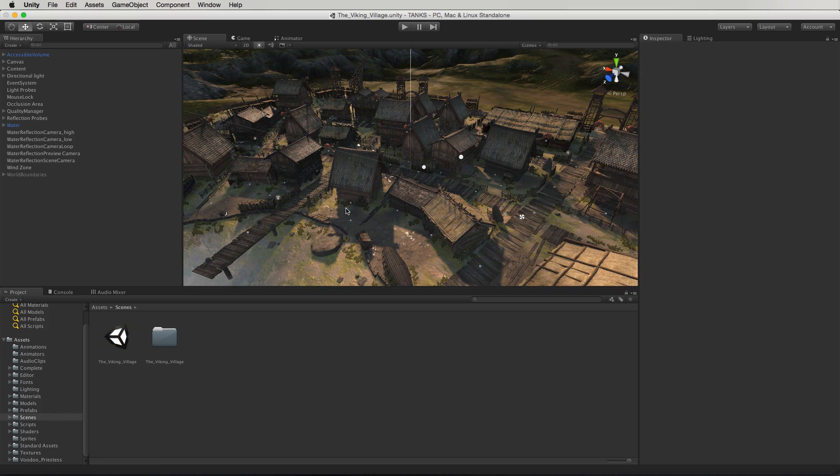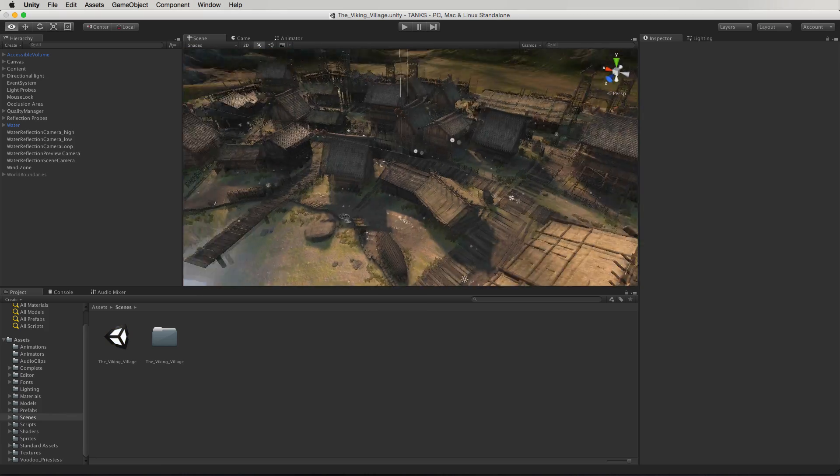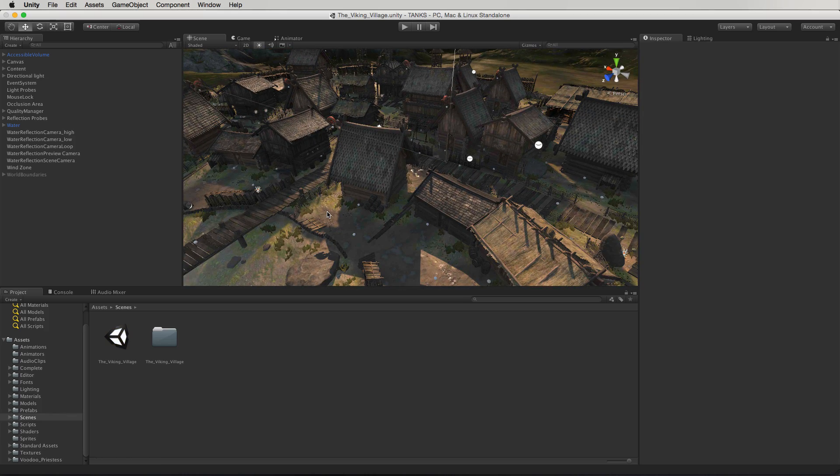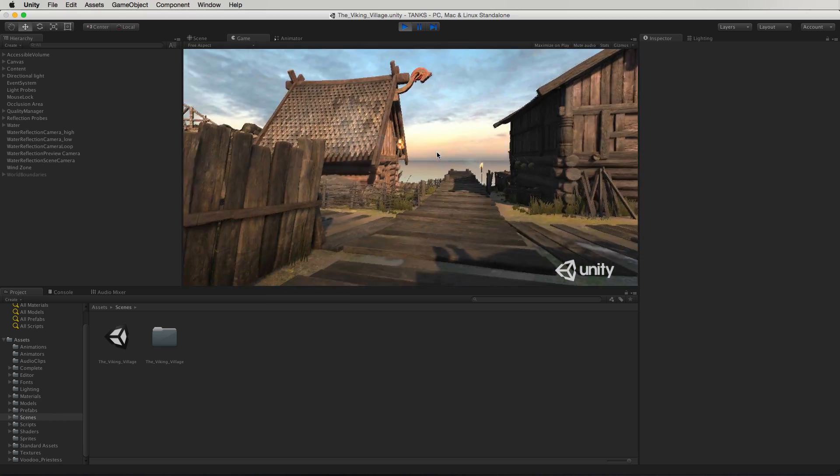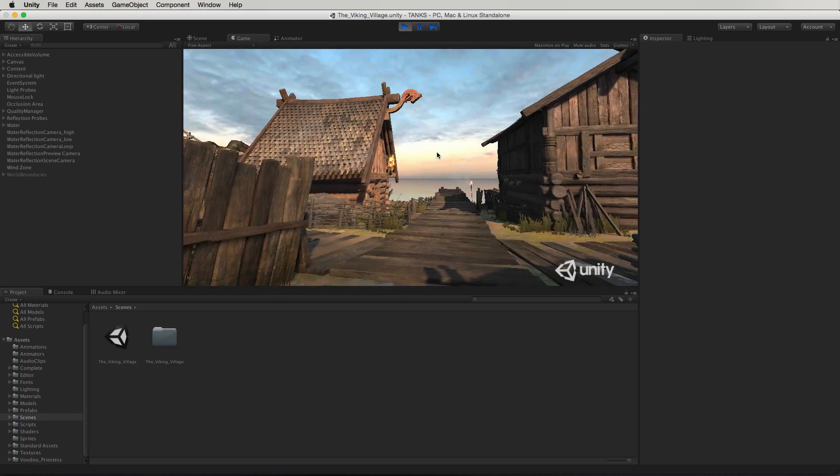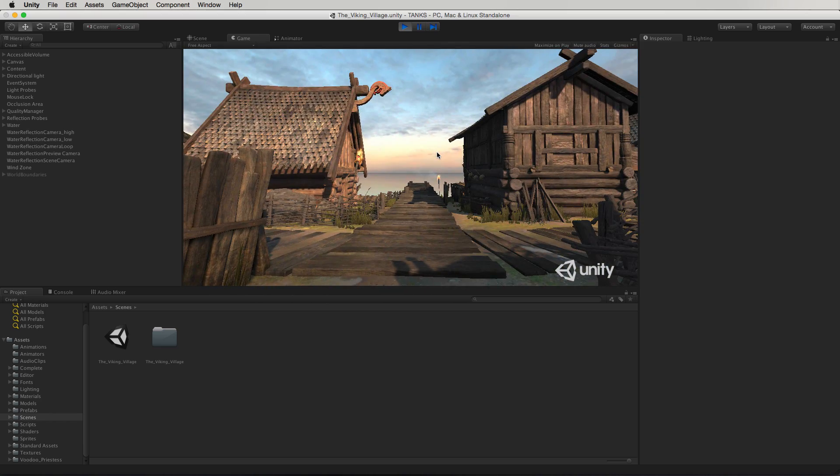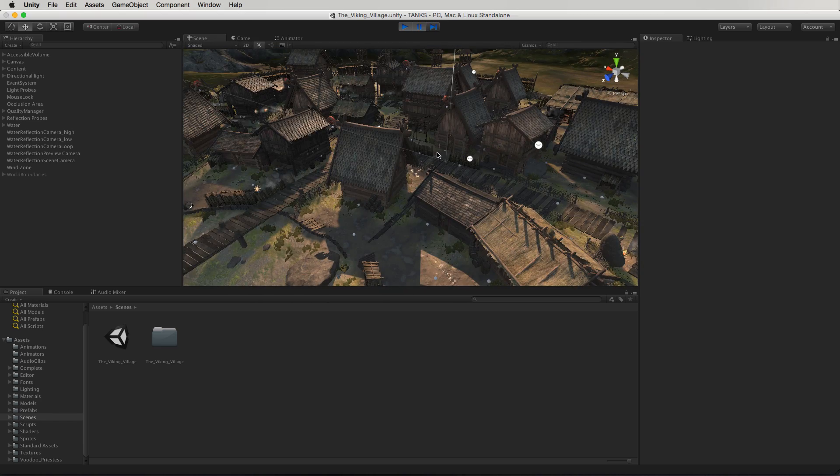Note that you can purchase assets for your library on the website, but you can only download and import them into projects when using the in-editor asset store window.